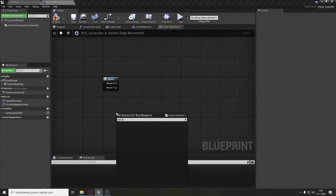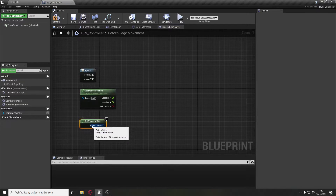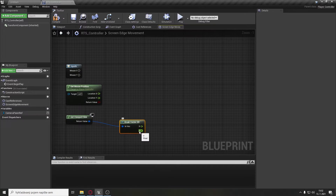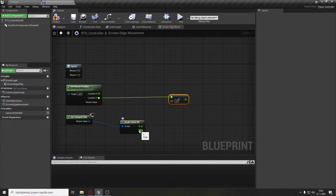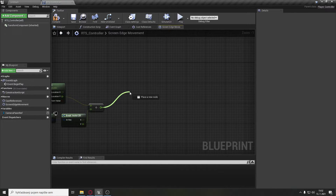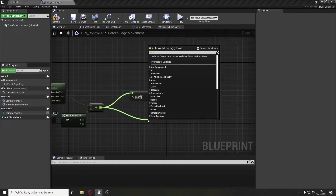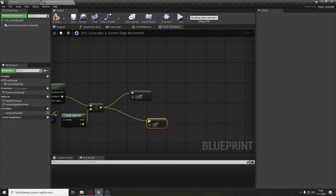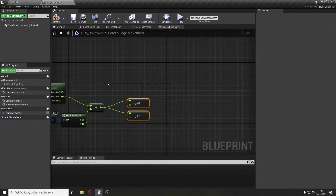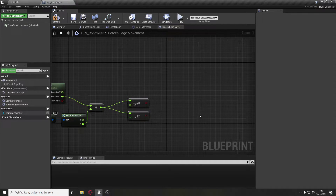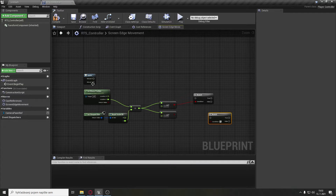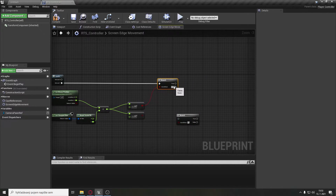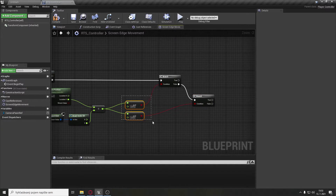For the movement we will need to get mouse position and also get viewport size. Break the viewport size vector. Get the mouse position location Y and divide it with the float of a Vector2D from get viewport size. Compare if it's greater than or equal to 0.975 or less than or equal to 0.025. These values represent the edge of the screen — if you want movement to start sooner, just change these numbers. We will also need two branches: set mouseY to the first branch and the false of the first branch to another branch.